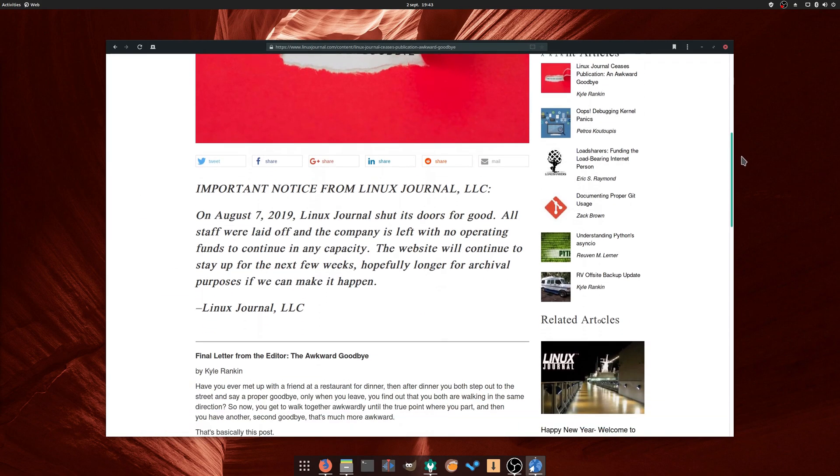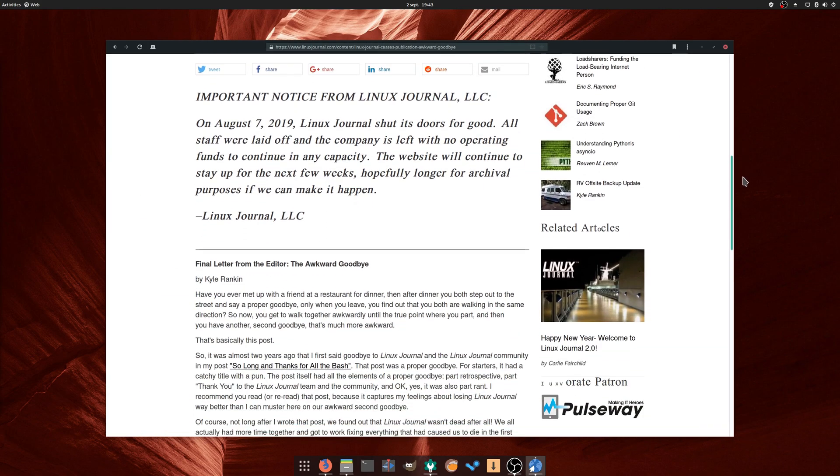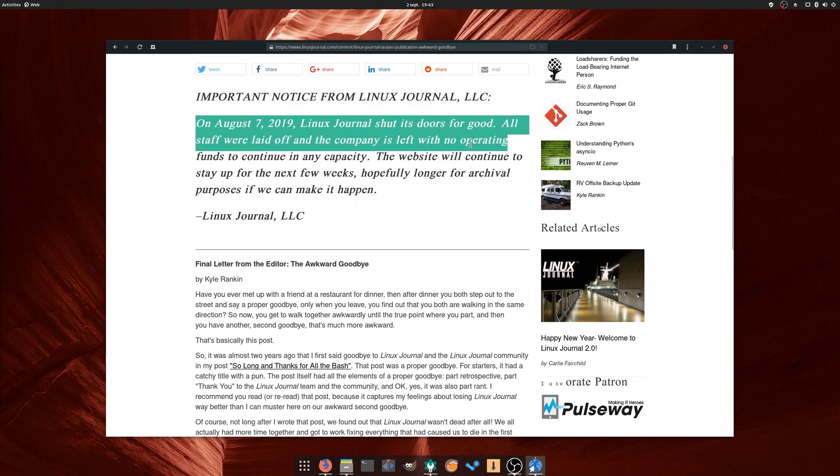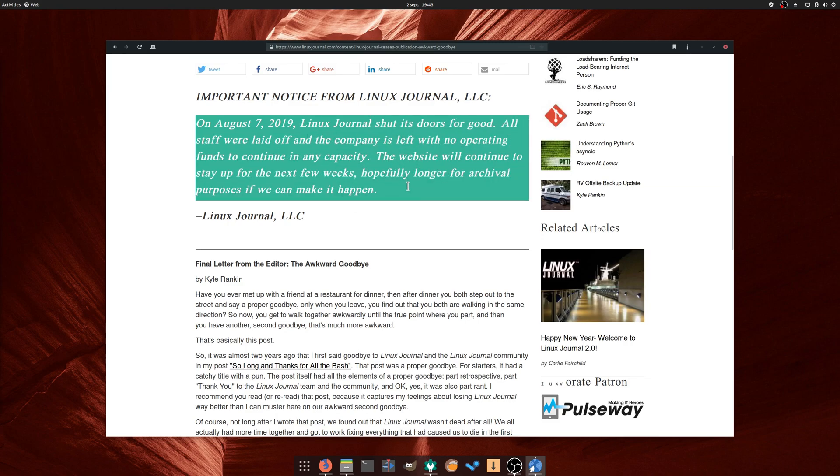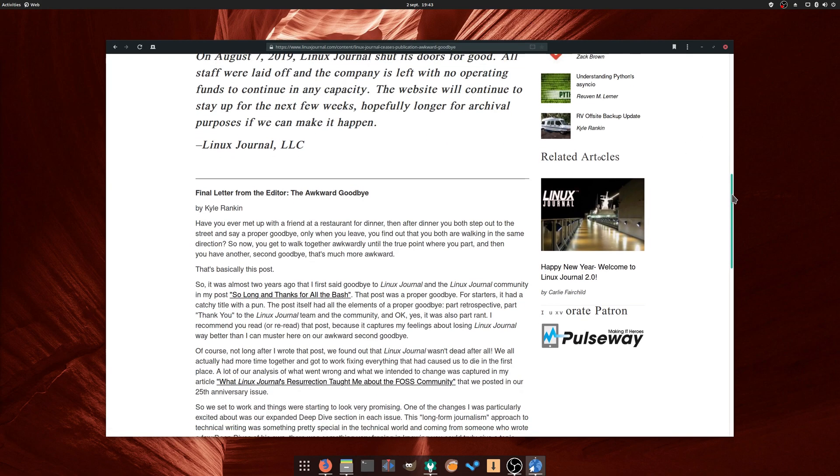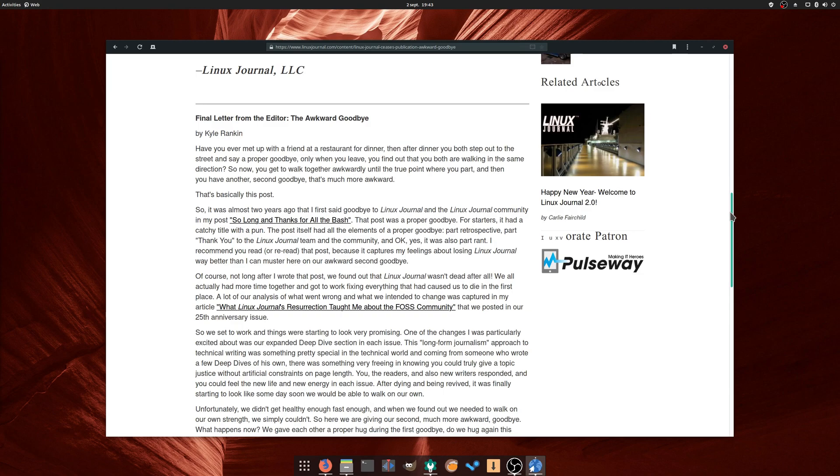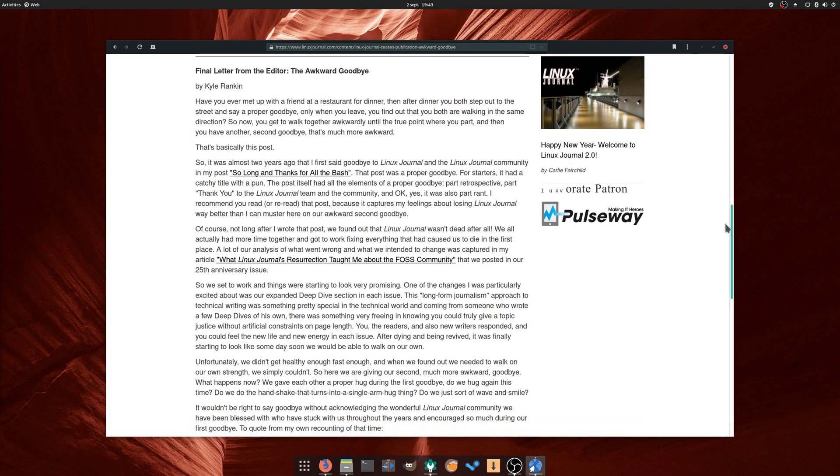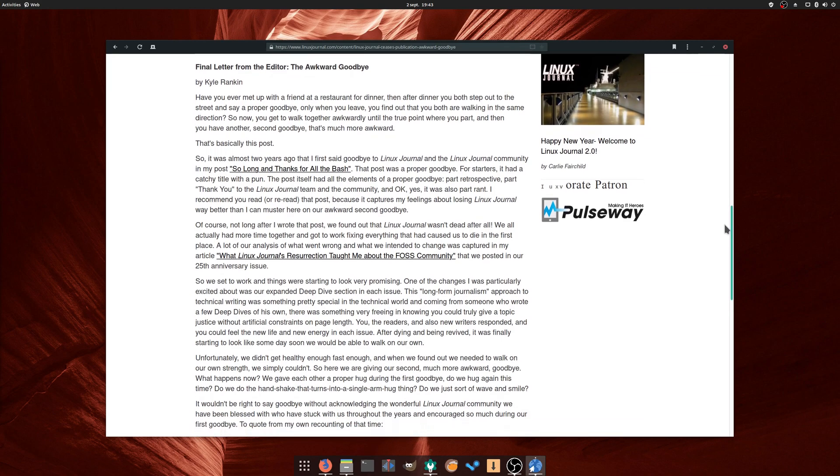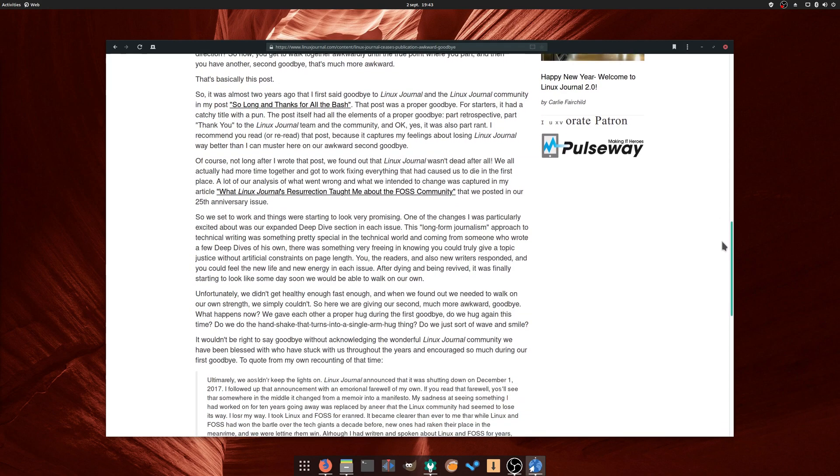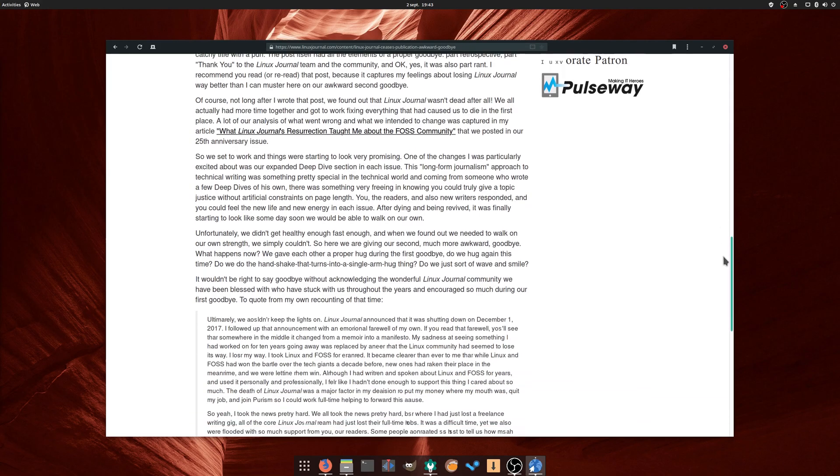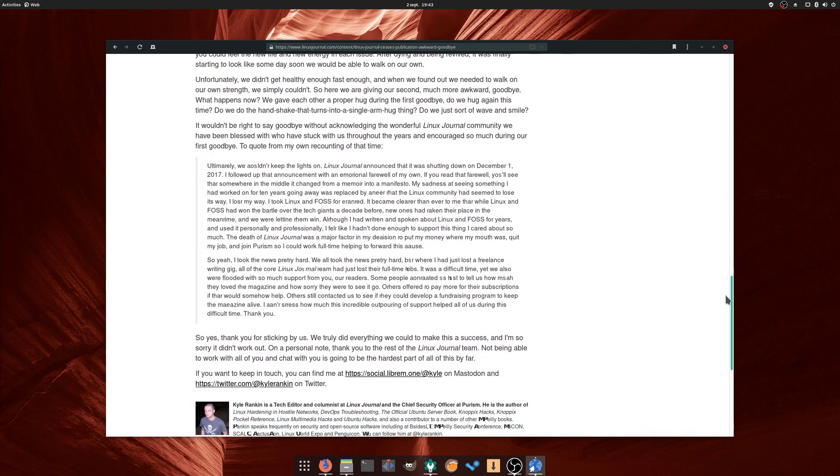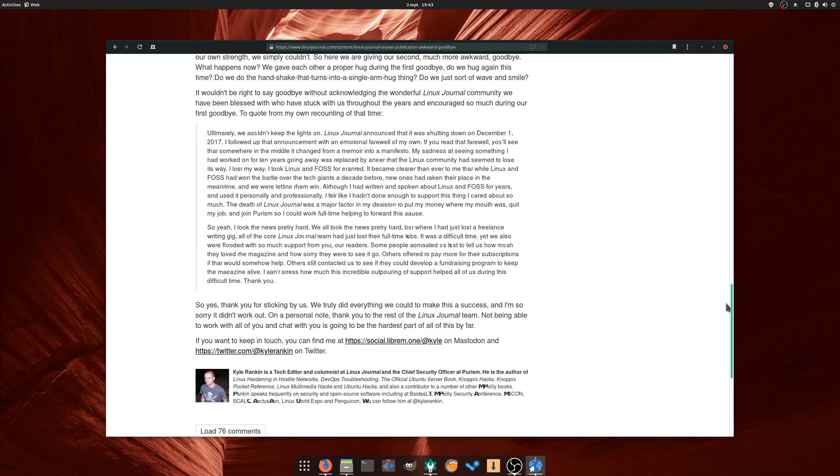Linux Journal announced that they would cease their publication. They let off the whole staff, and declare they have no more funds left to run the company. This comes less than two years after the magazine has been saved by its readers and it's sad news. While I was never a subscriber myself, Linux Journal was a quality publication, and will be missed. I hope their vast archive can be hosted somewhere so it can be accessed even after the death of the company.